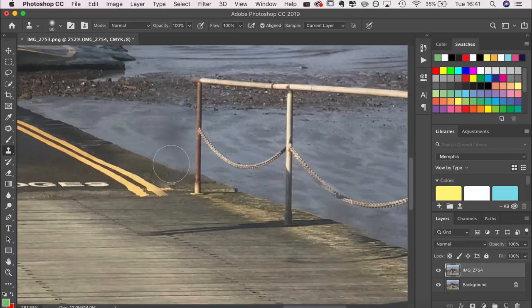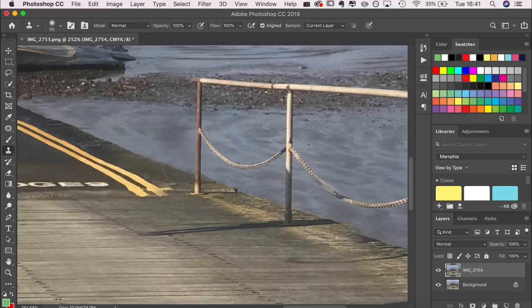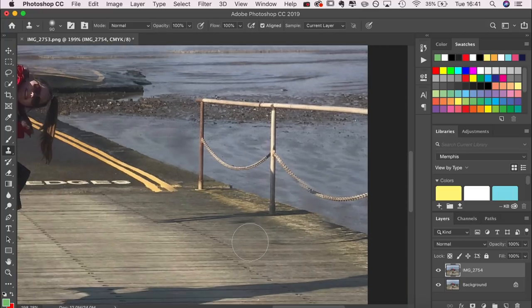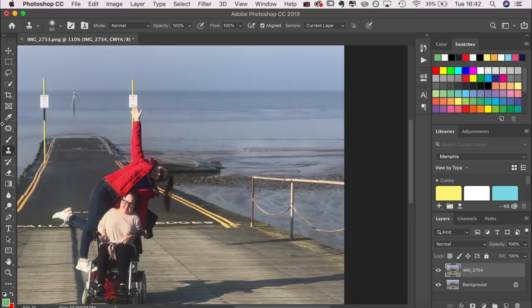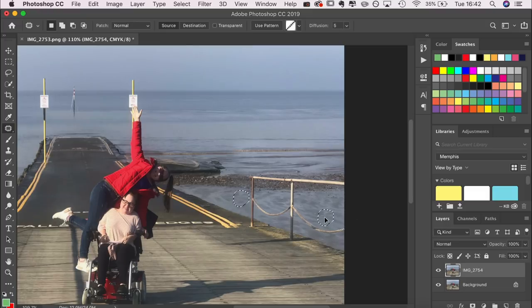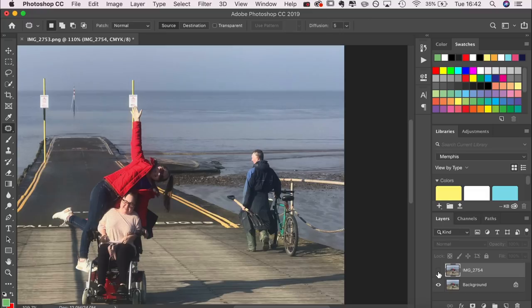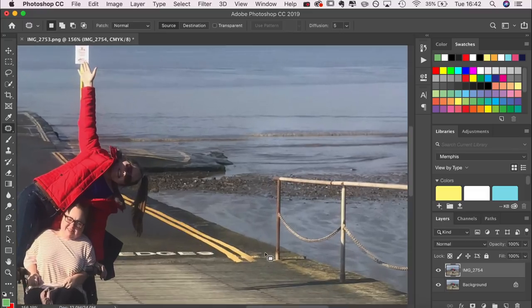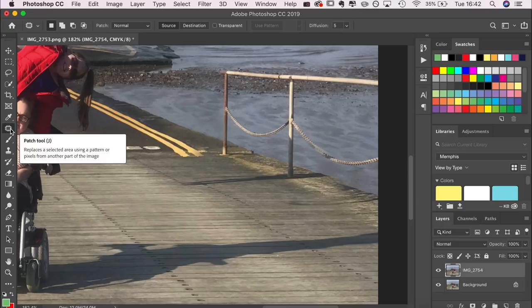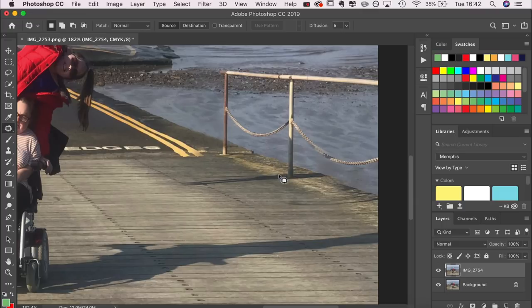Now I'm going to merge that top layer I duplicated and go straight to the background. If you look down at the layers, you'll notice I've got two versions of this image — one below that's locked, which is the original, and an identical copy on top. Make sure you do that because you don't want to edit an image and then not be able to get back to the original if you mess up. I've used the patch tool a few times and I'm going to blend in the various bits.